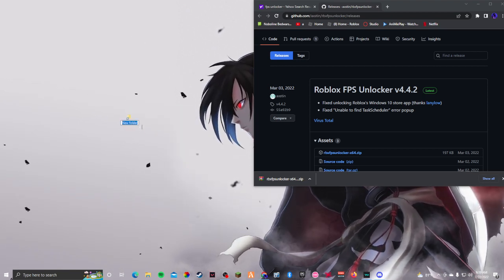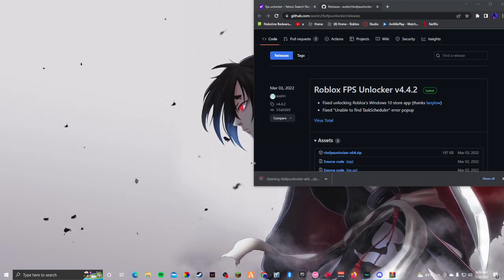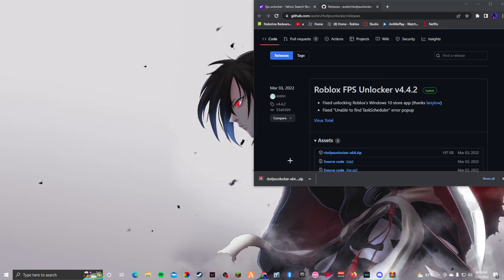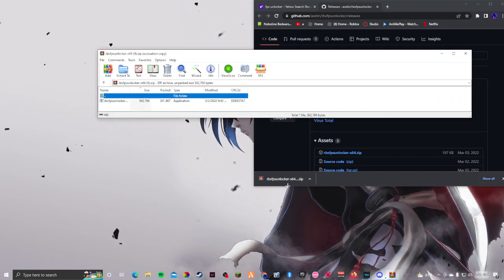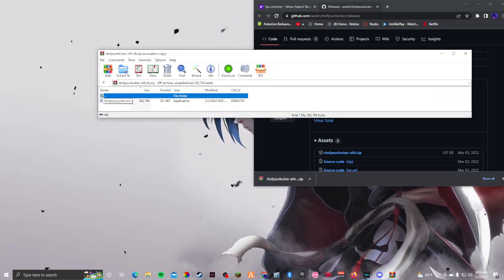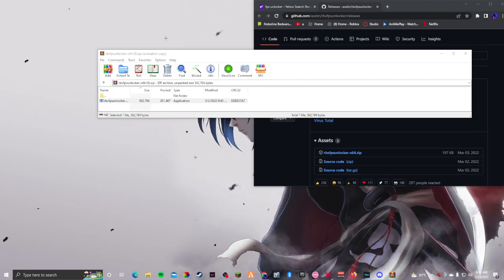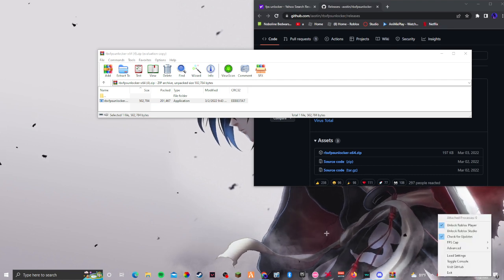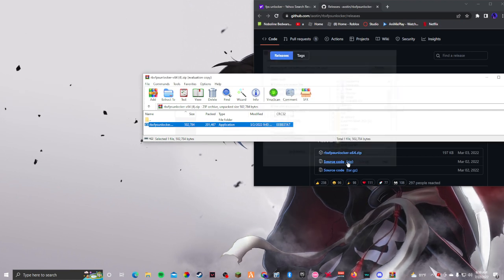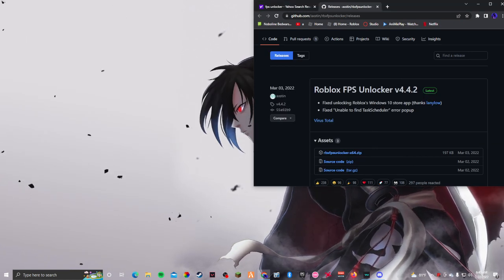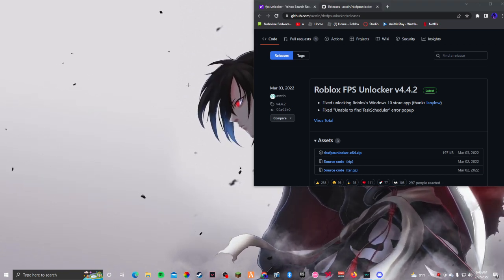Once that's done, open the file you just downloaded, click on the Roblox FPS Unlocker, and it should automatically open. I extract it to a folder just to avoid getting confused and not lose track of it, but you can just open it directly if you want.